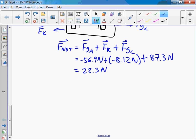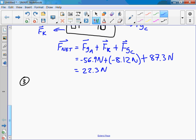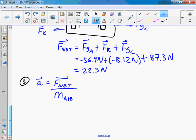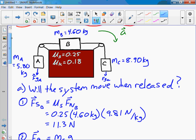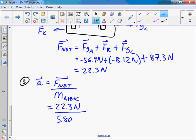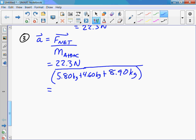Net force — we're one step away from solving for the acceleration. Using F = ma, which mass do we use? A, B, or C? Good call: the total mass — 5.8, 4.6, and 8.9 kilograms combined. The acceleration comes out to 1.16 m/s².